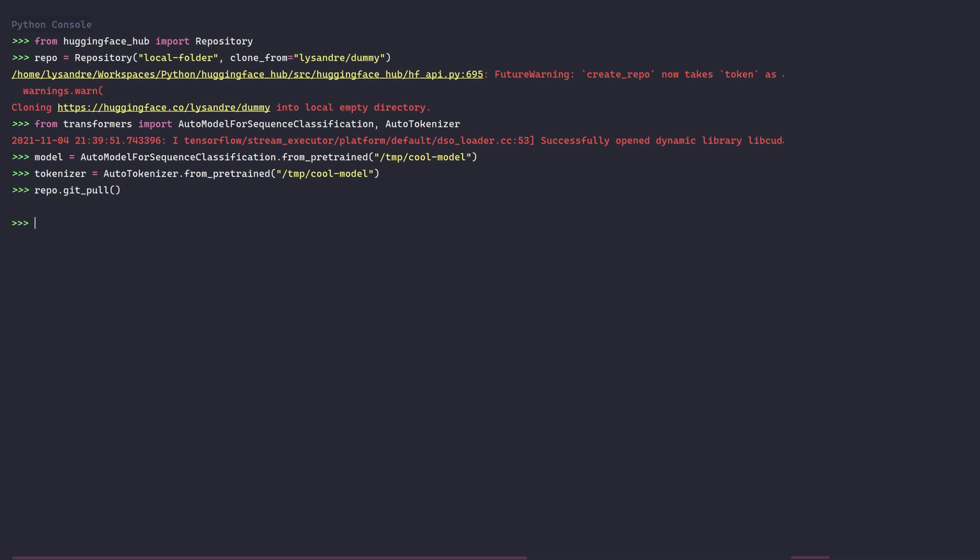Now that we have pulled the repository, I'll save the model and tokenizer inside that folder. This includes the model weights, configuration file, and tokenizer files.